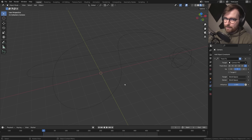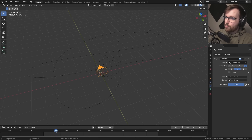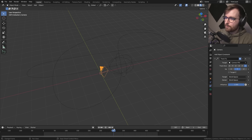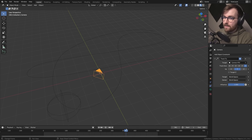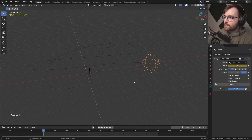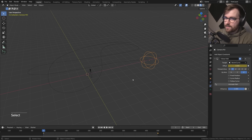Press Alt+H to bring back our camera. Now if you move the timeline you can see the camera is always pointing towards the point of interest — that's exactly what we want. Now let's turn our point of interest into a force field.